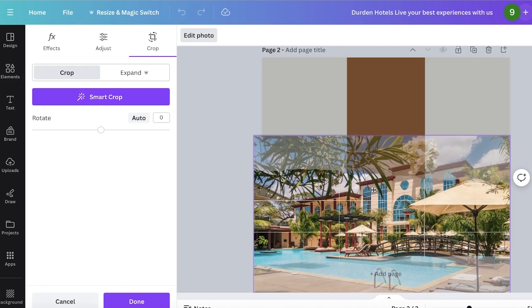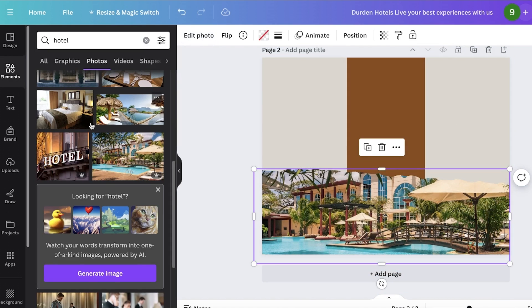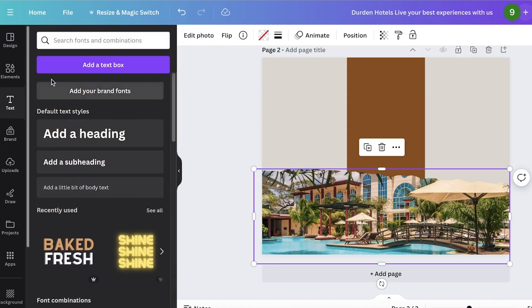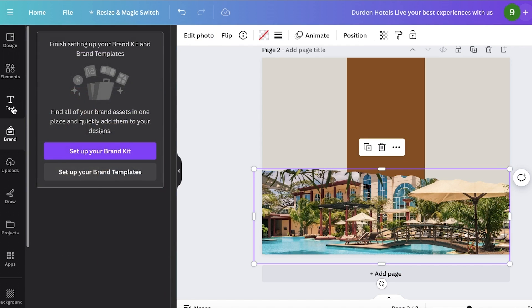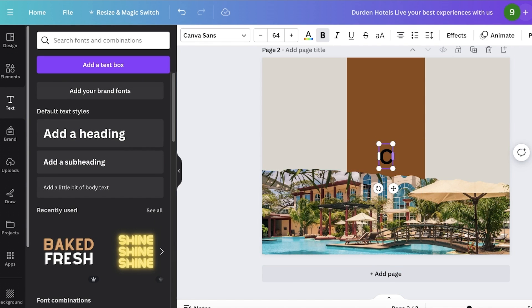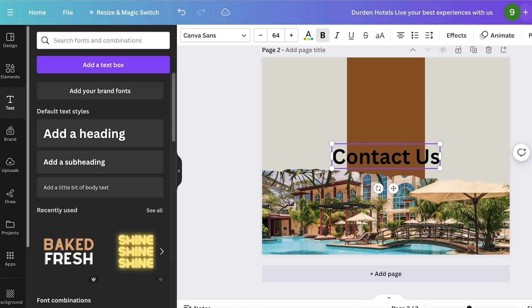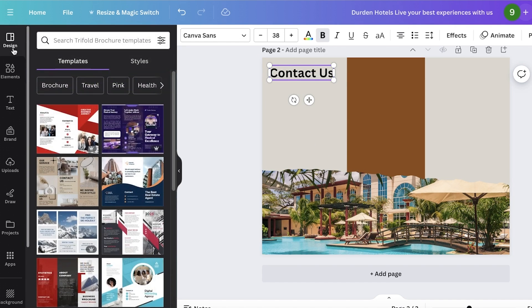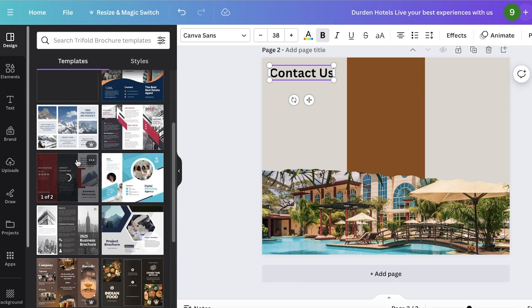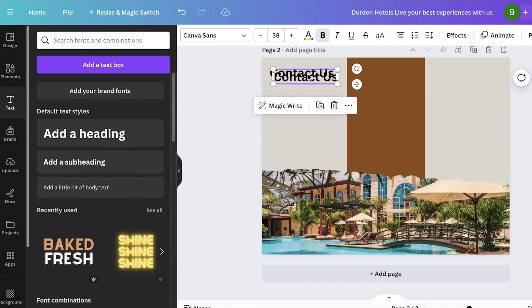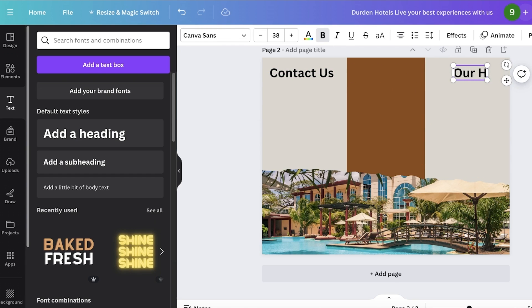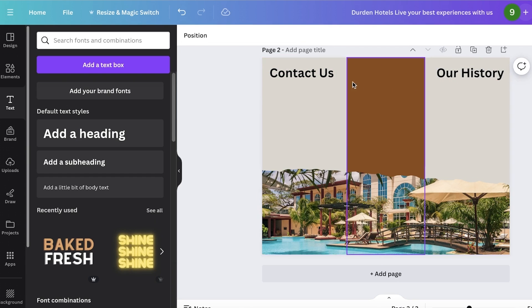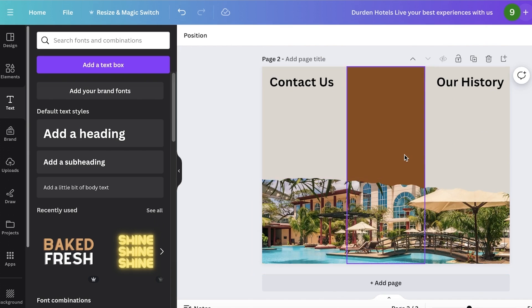And then on the top, you can display more information like your contact section. So I will add one of those, 'contact us' like this. And in this section, I can add all of the contact information for the different branches. Then other than that, I want to maybe add a history section, 'our history.' And then maybe in the center, you might want to add some other amenities or services or perks that you are providing.